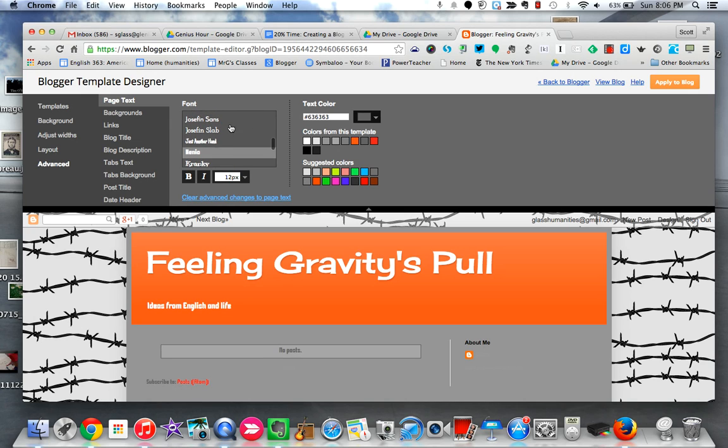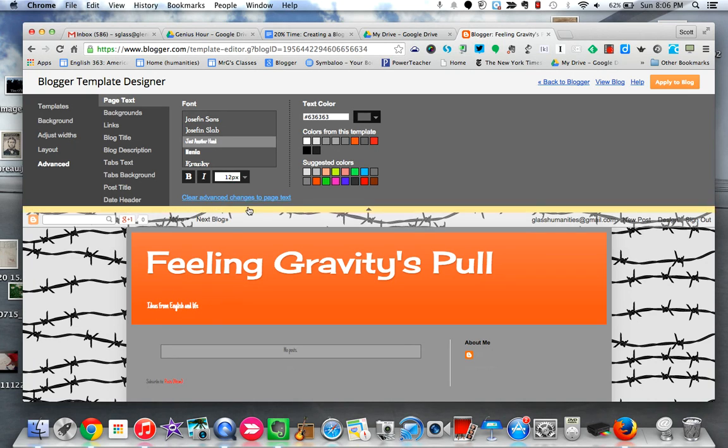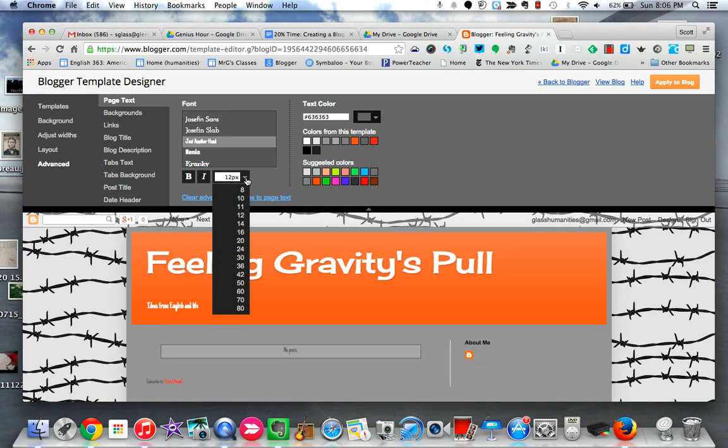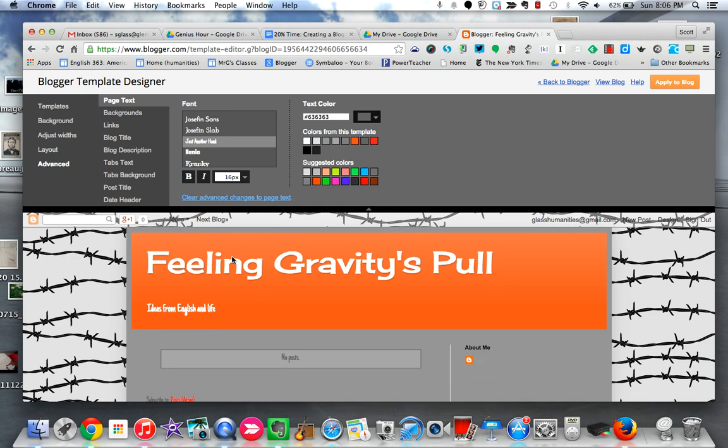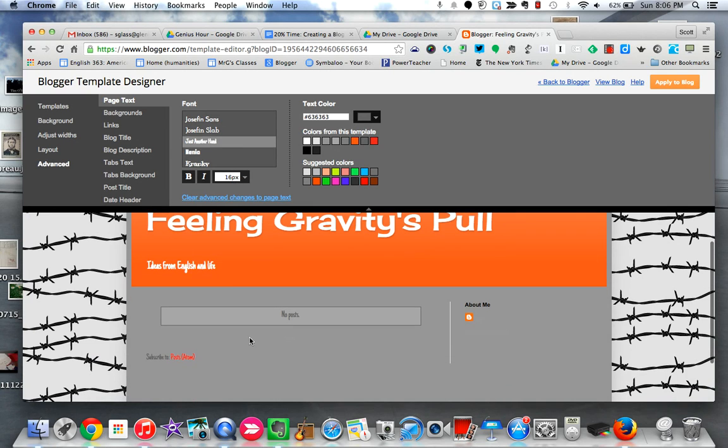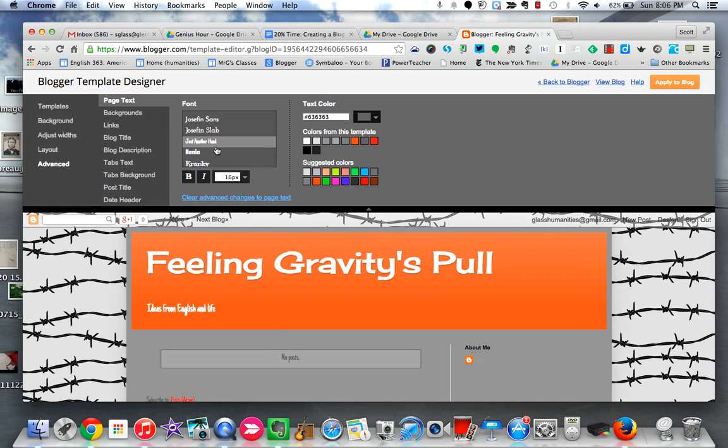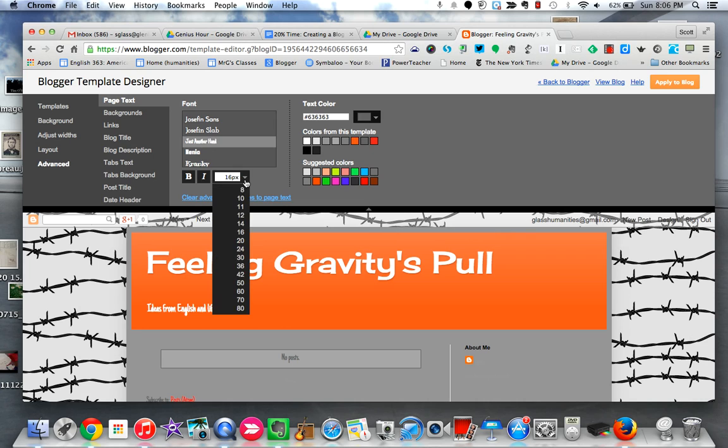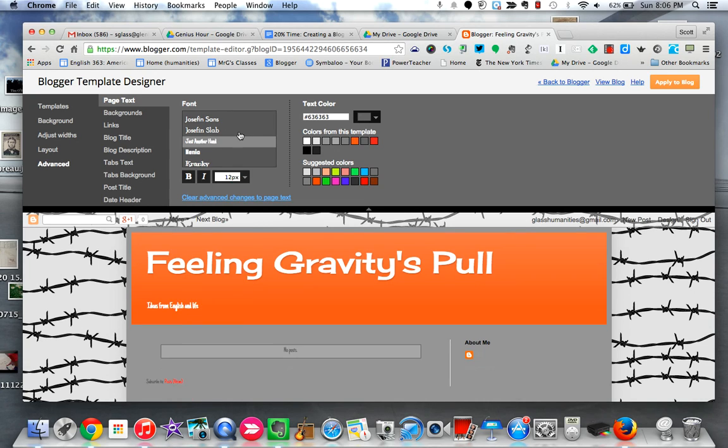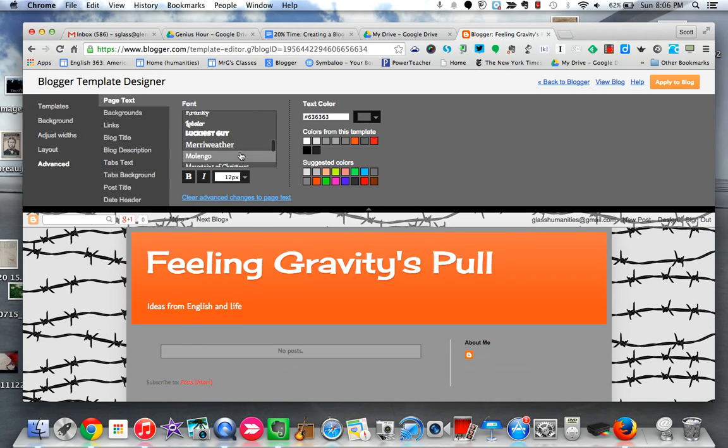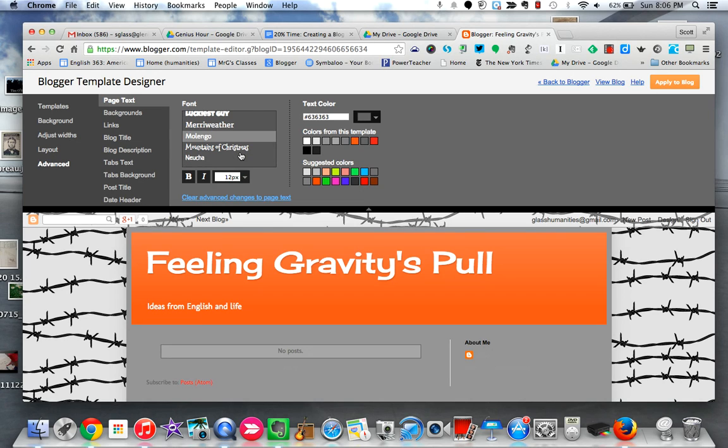Again, when I say that you want to pick something that is going to be easy to read, here's an example of one that is not easy to read. Although I suppose I could change the size of the font, but if I change the size of the font to make this bigger, it's also going to change the size of the font once I start actually writing my blog posts. So just another hand is probably not a good one to go with.